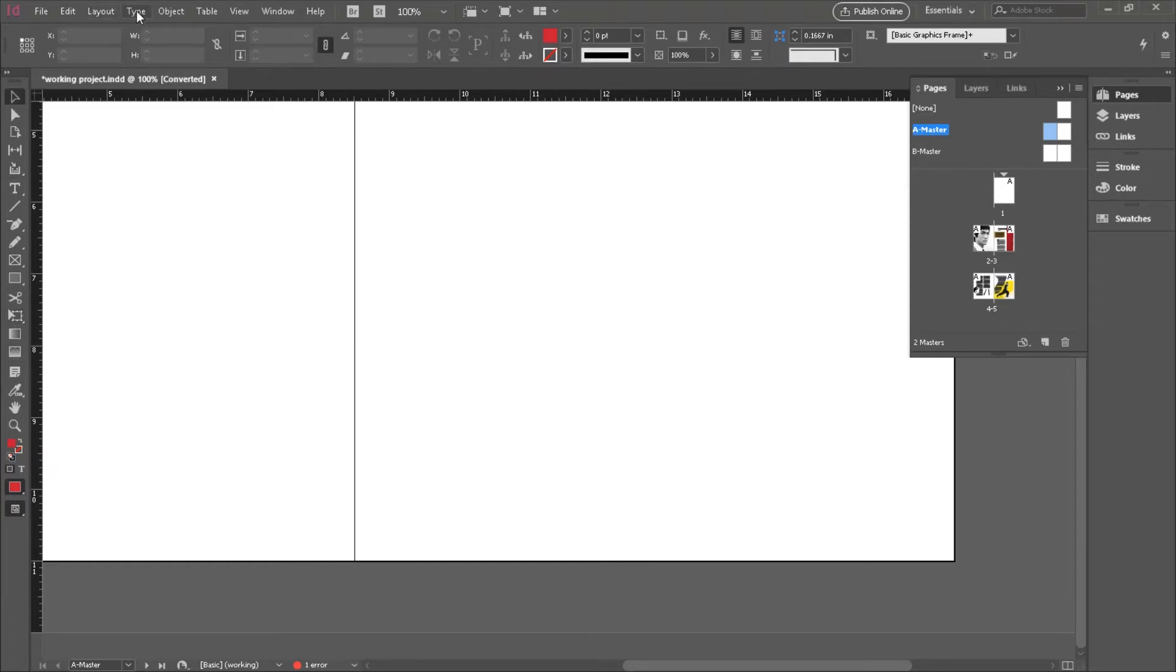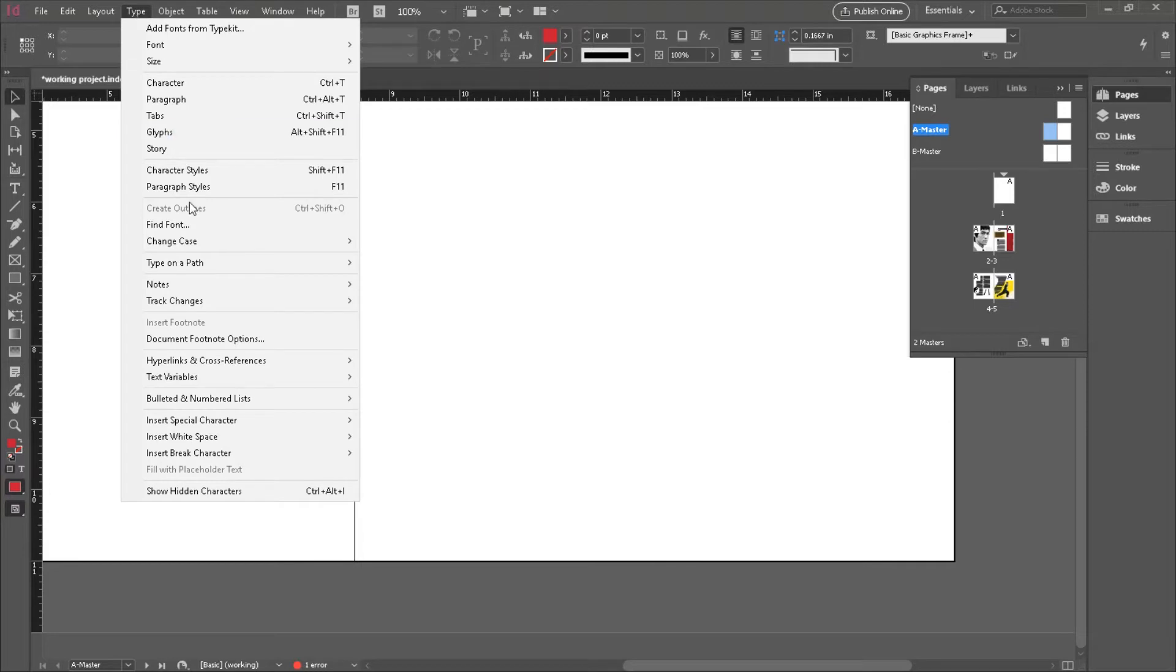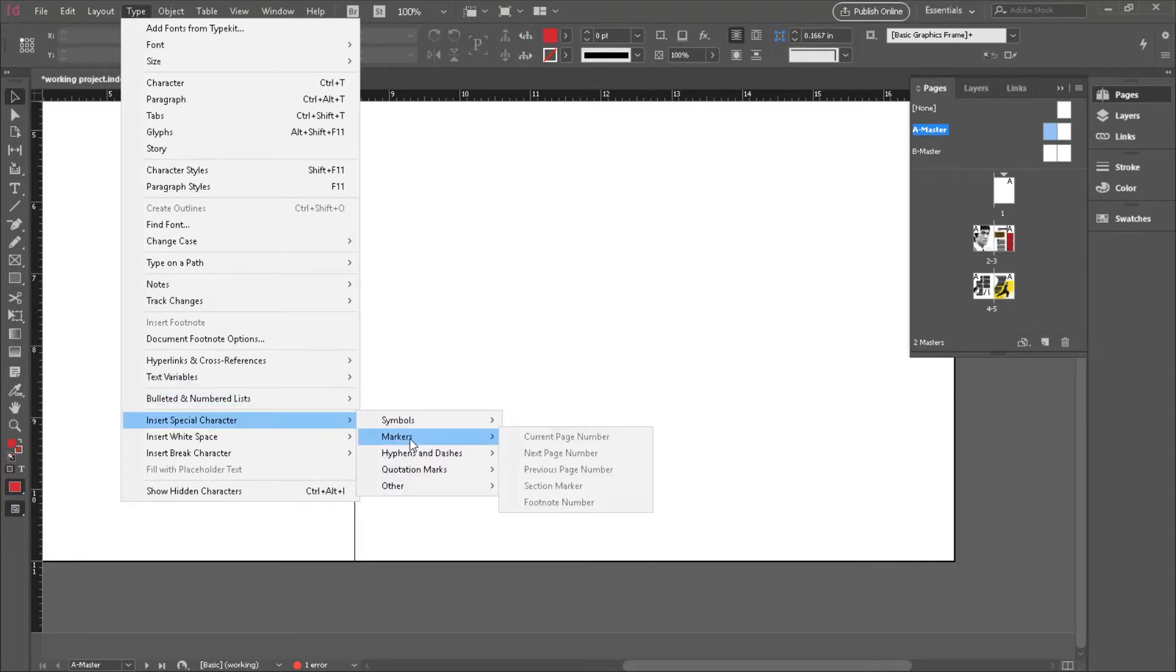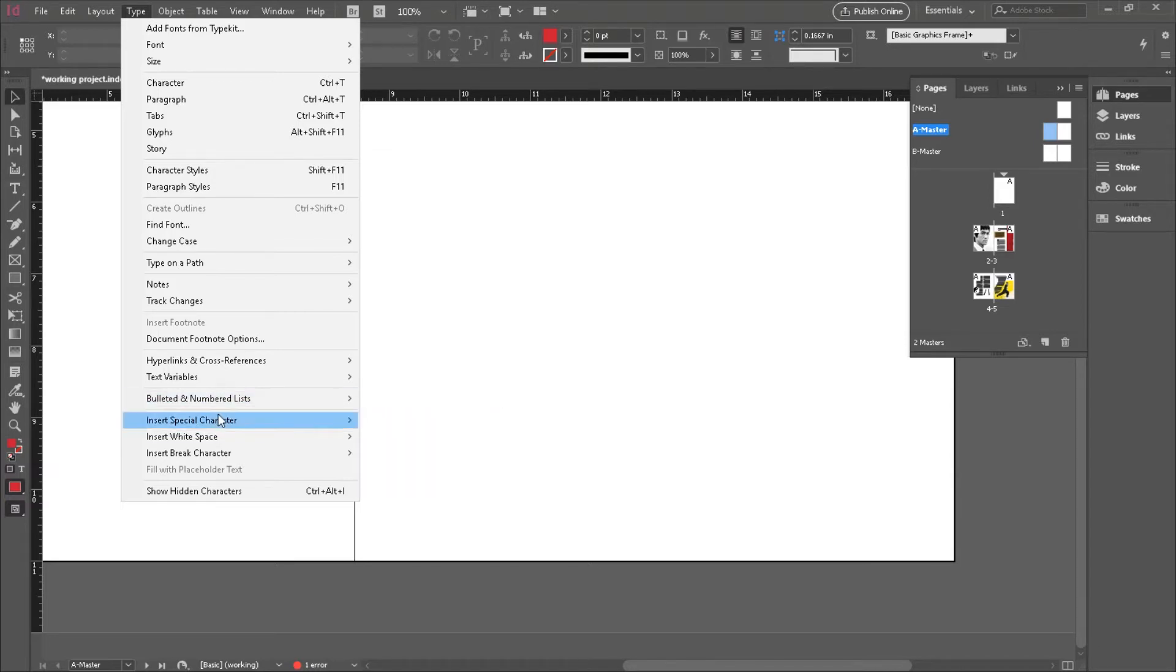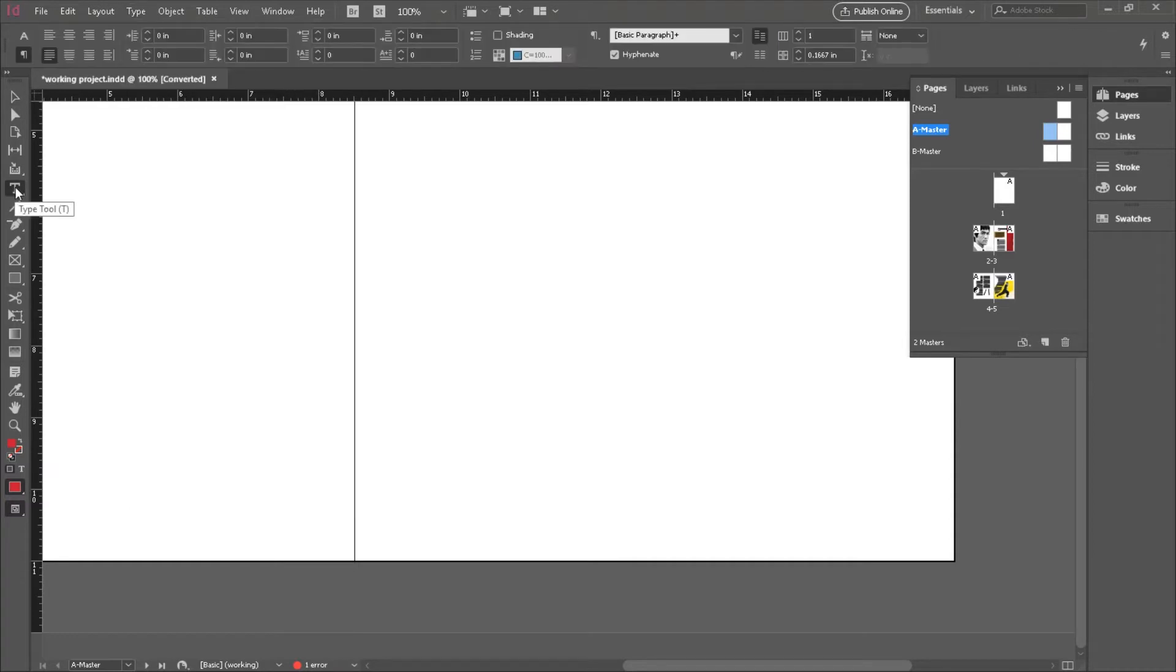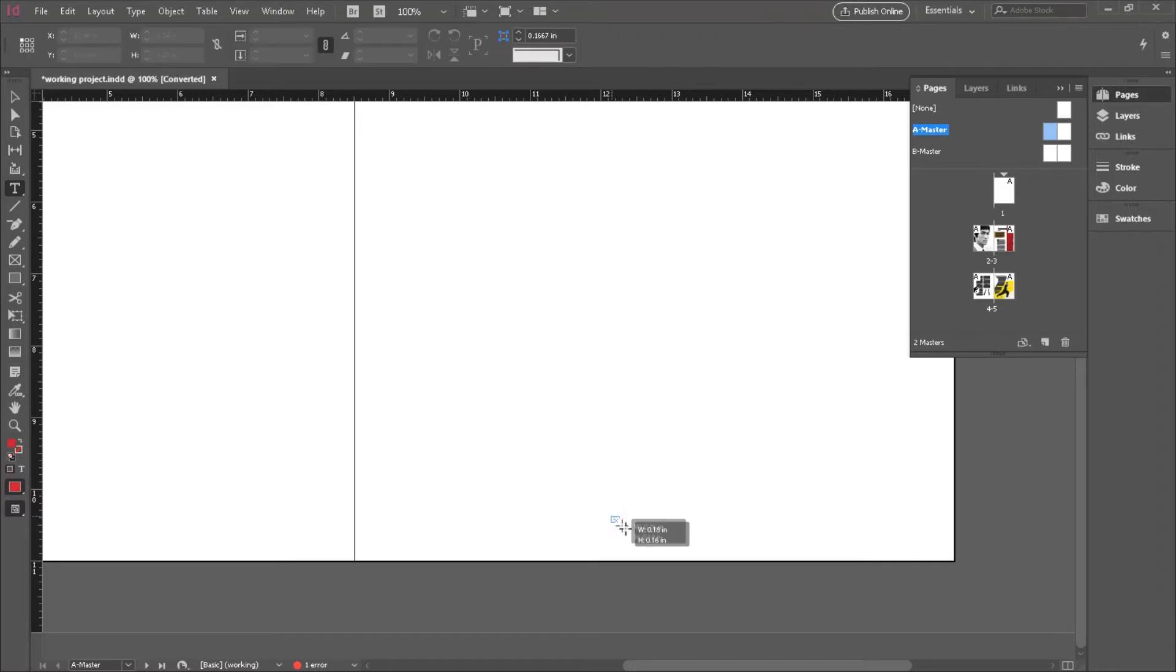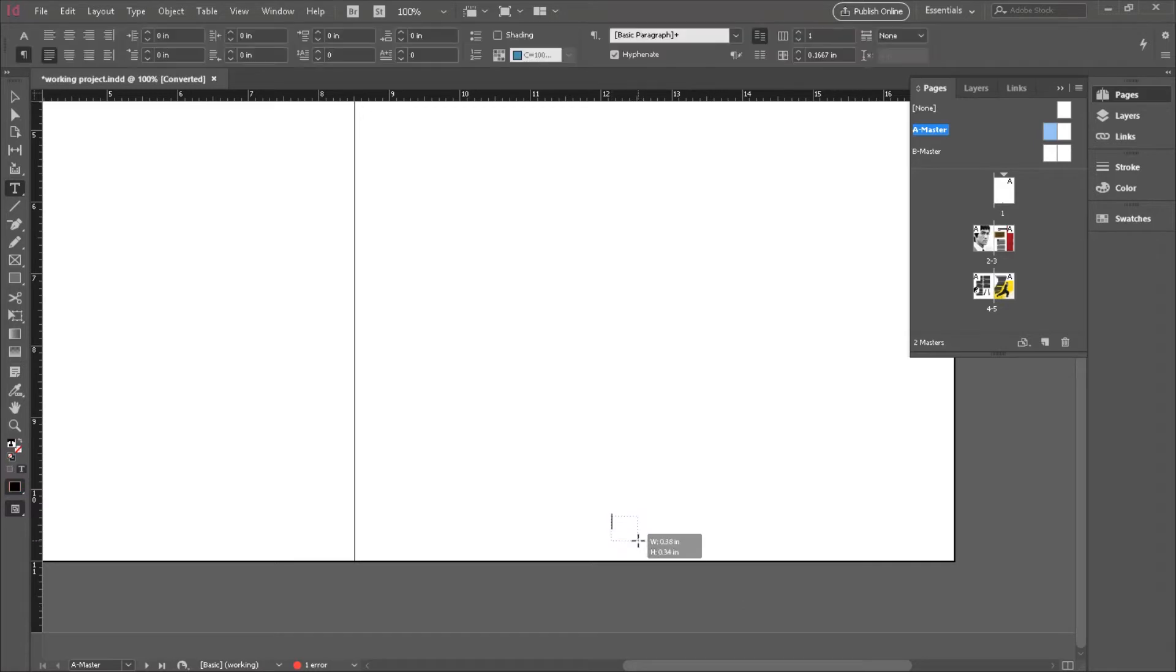Under the Type menu, you'll see Insert Special Character. And under Markers, you'll find the current page number. Now, it's grayed out because what you have to do first is create an empty text box for it to put this special character in. So, let's go to the text tool.